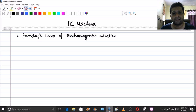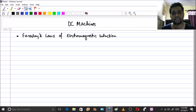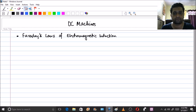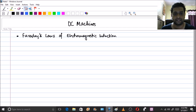Hello friends! In this particular session, this is the second session in the DC machine module. We will be starting with the concept of Faraday's laws of electromagnetic induction, and I will also be covering the concept of the cross product of vectors, which is very important in finding the direction of the induced EMF. So let's start with Faraday's laws of electromagnetic induction because it's the fundamental principle governing DC generators.